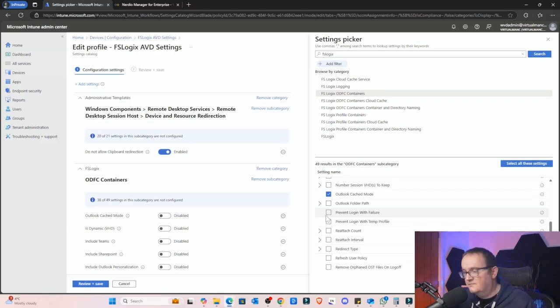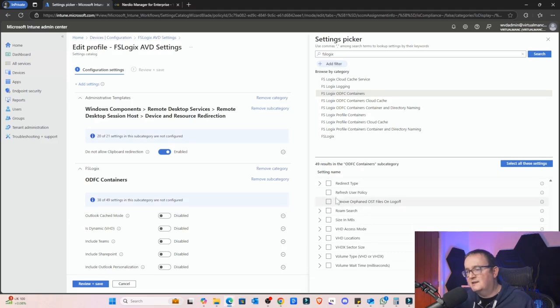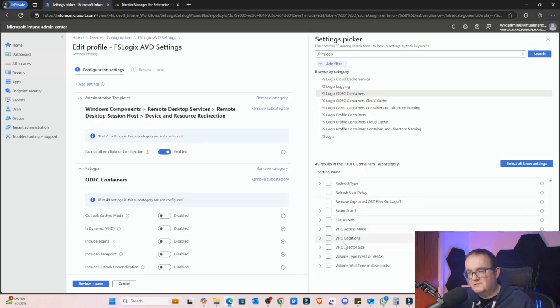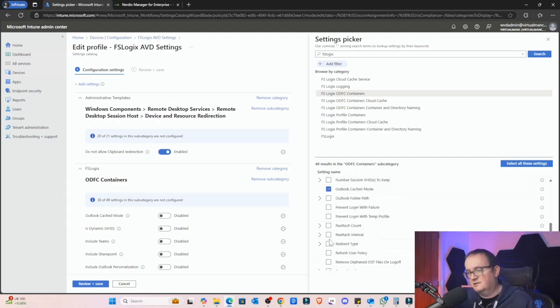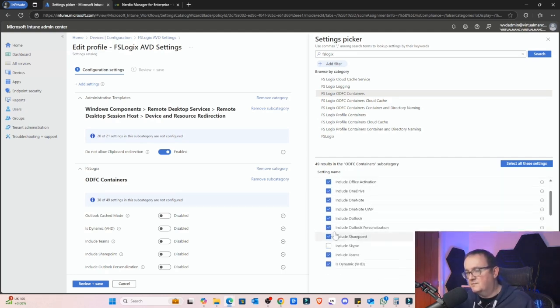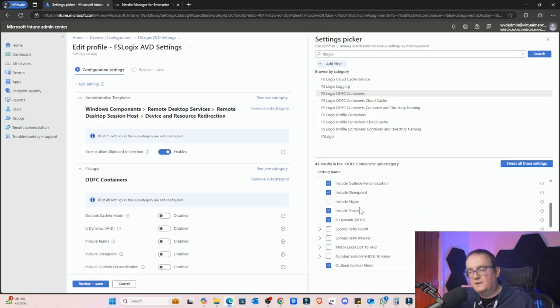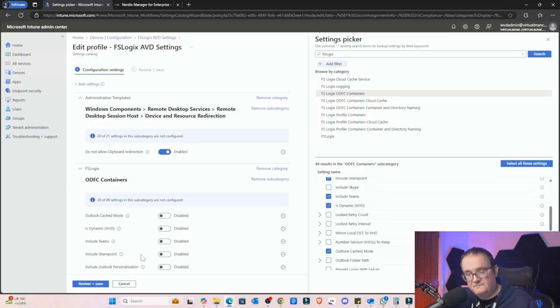So you can see there's quite a lot you can configure here as well: the size of it, VHD access mode, location. I'm not going to get into too much detail around all those; there's lots of Microsoft documentation on those. But for the sake of simplicity you just configure these settings here as well, and then you just click Apply and save that to your AVD session hosts.